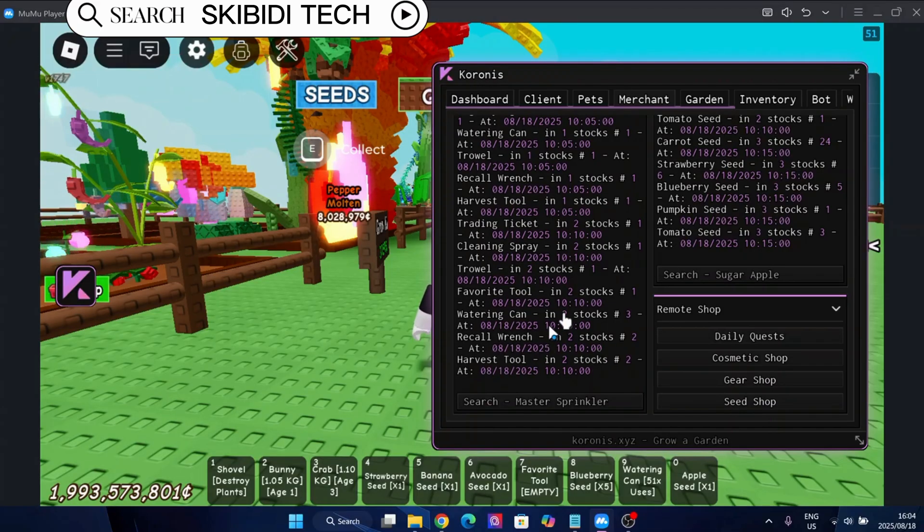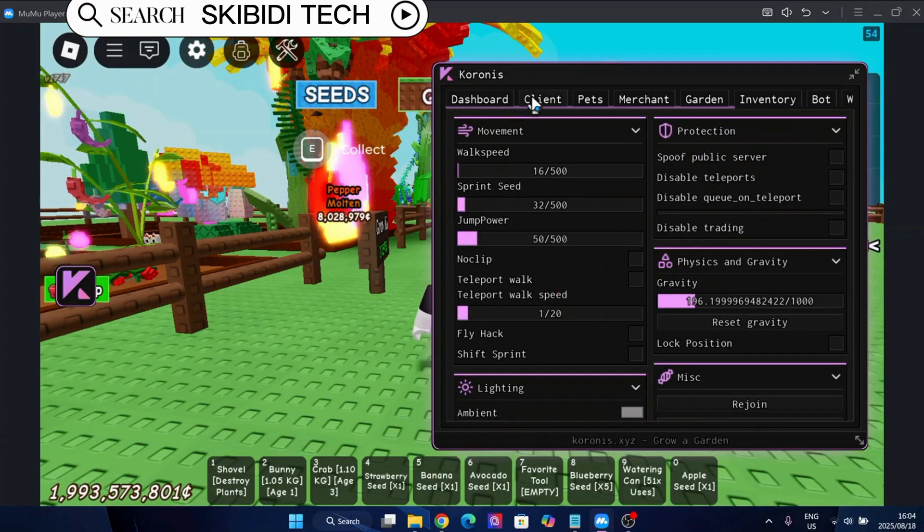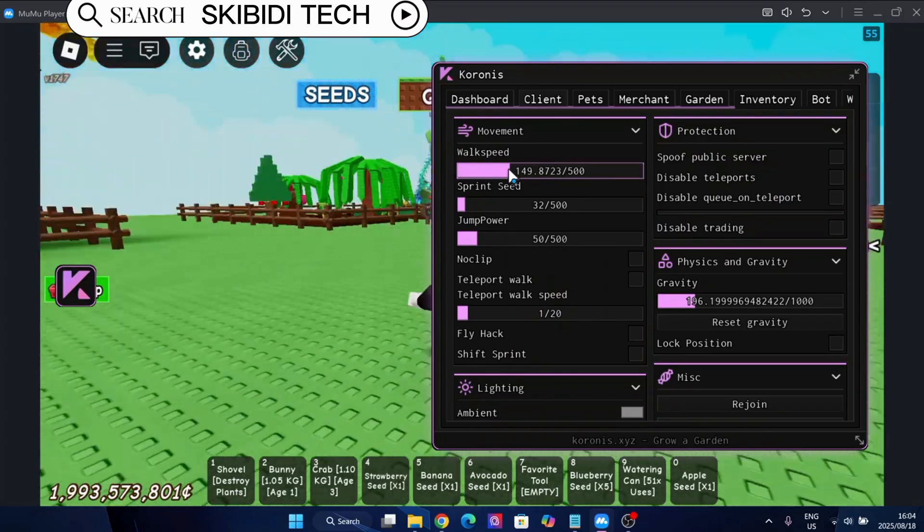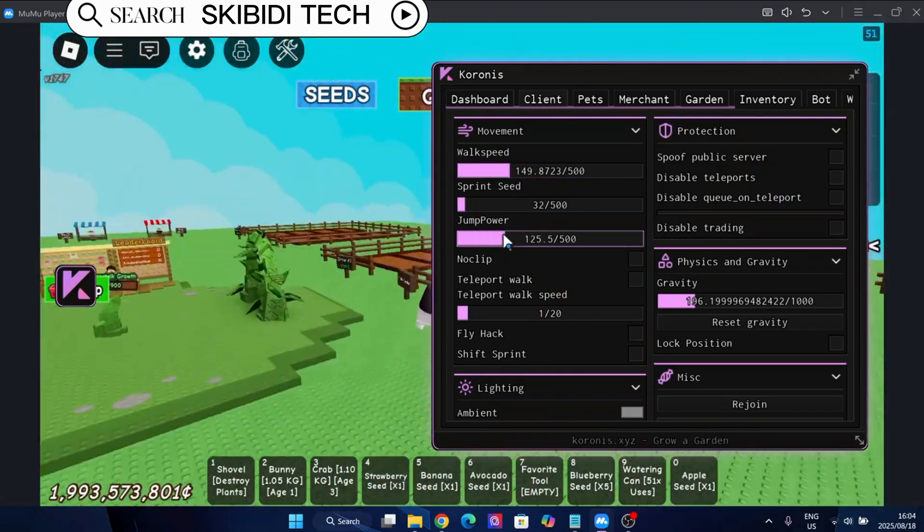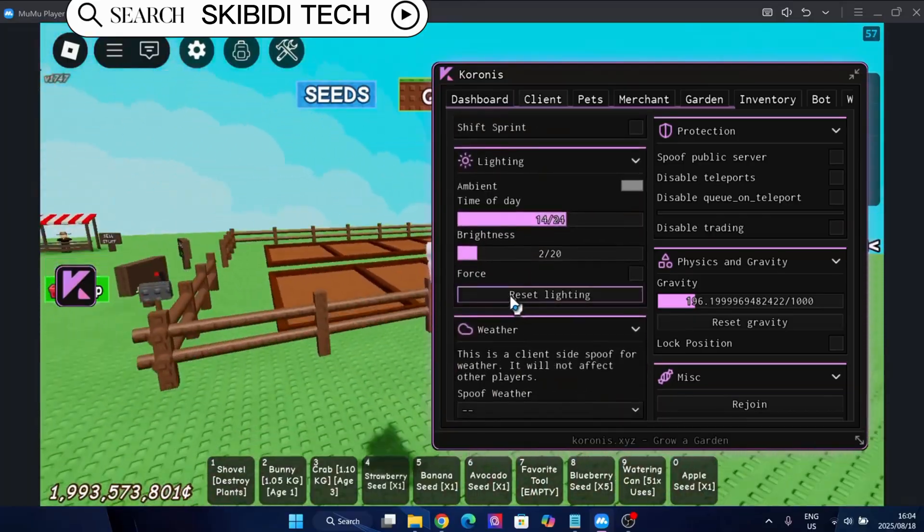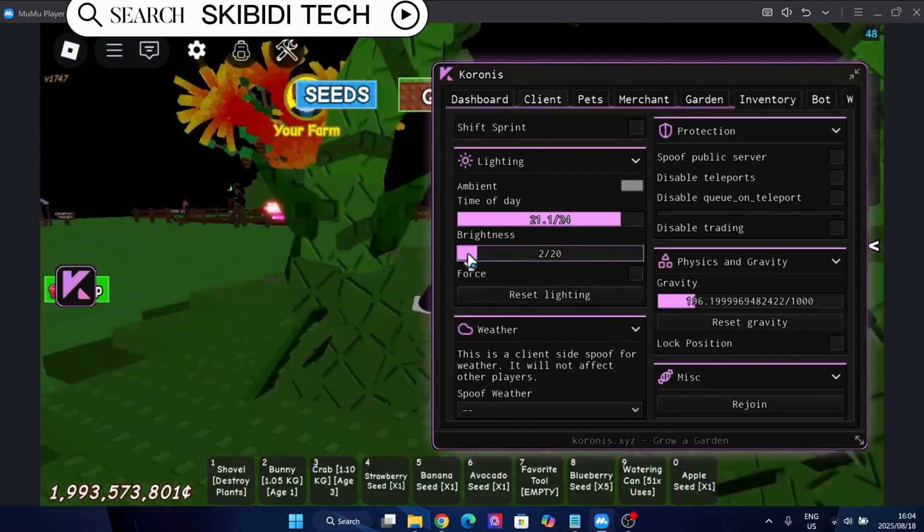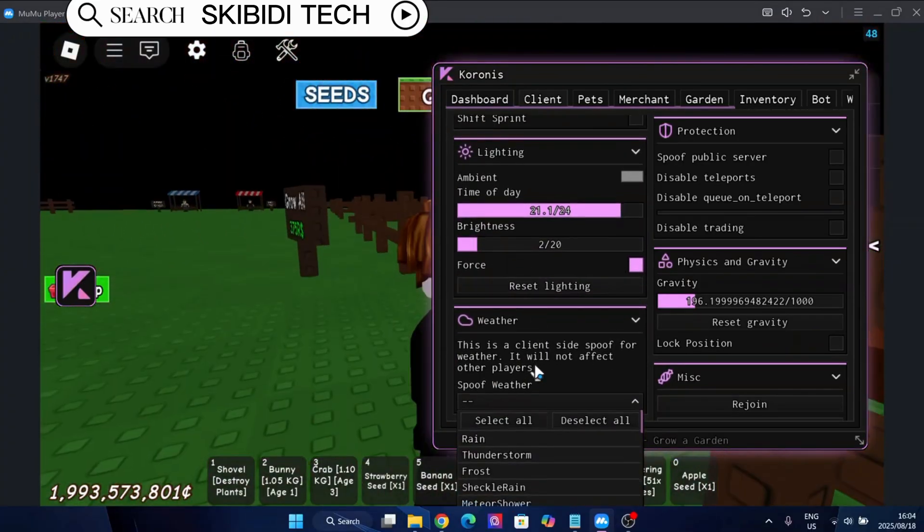Now, many of you have been asking for a safe and stable way to run Delta Executor on computer, and after testing multiple options, I found that using Moomoo Player is by far the best method available right now. And here's why.